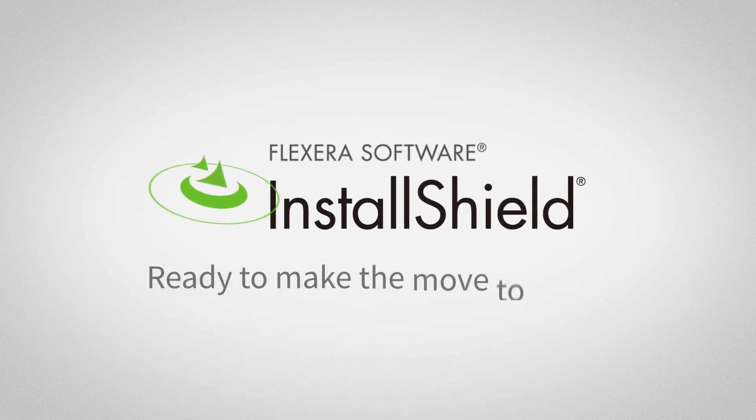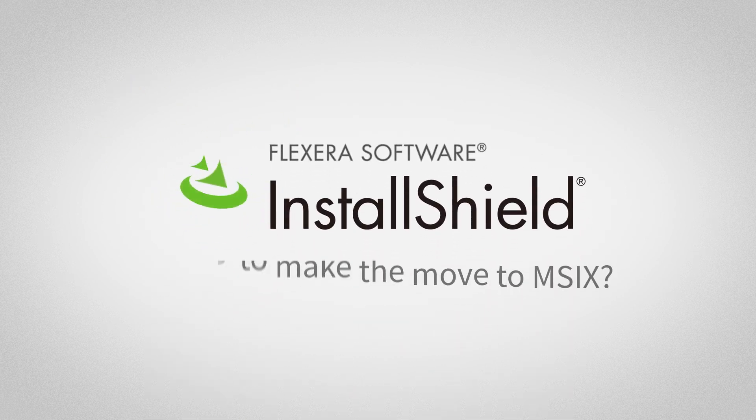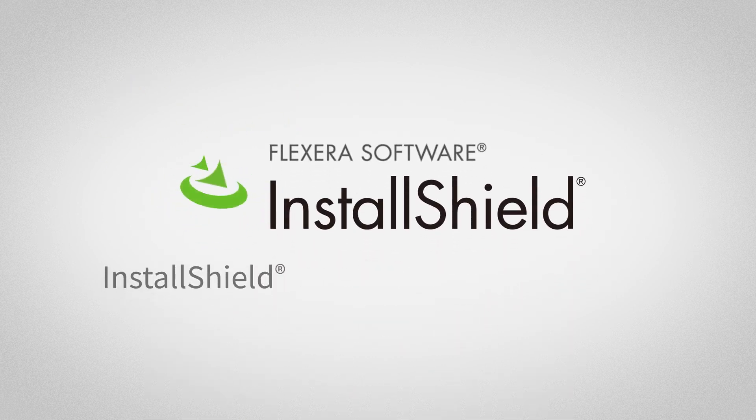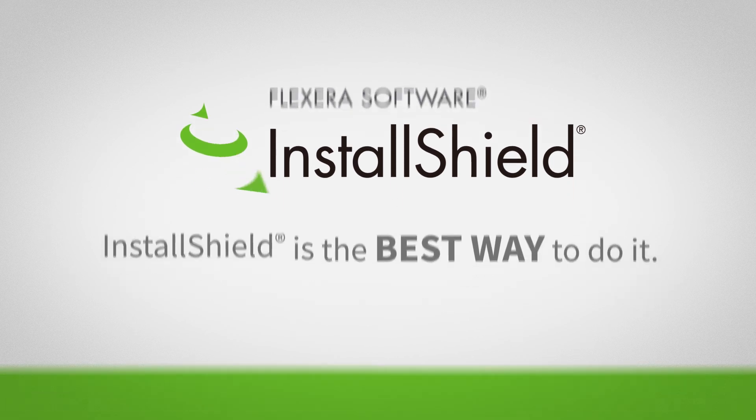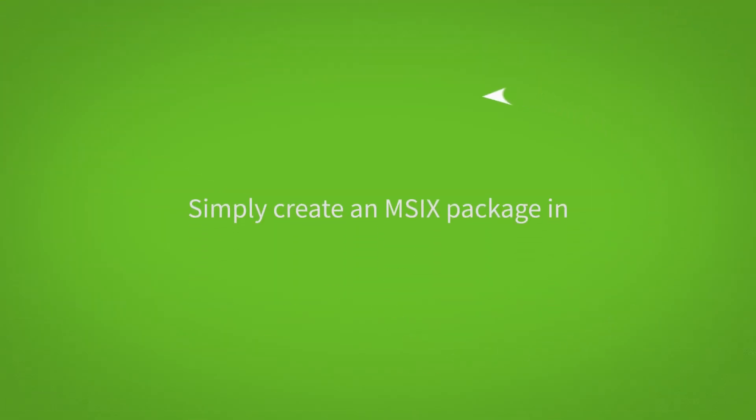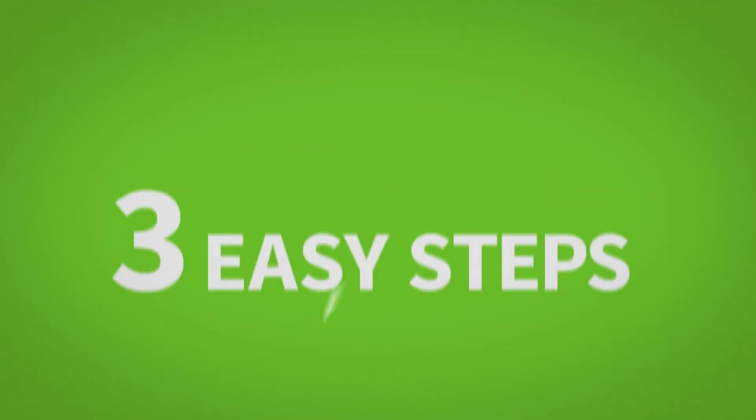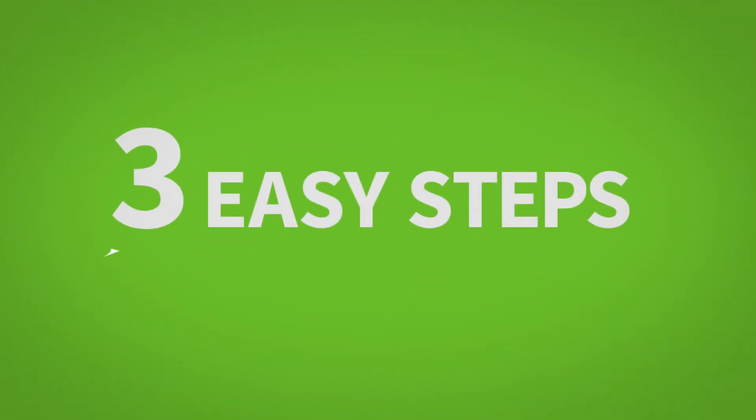Ready to make the move to MSIX? InstallShield is the best way to do it. Simply create an MSIX package in three easy steps.